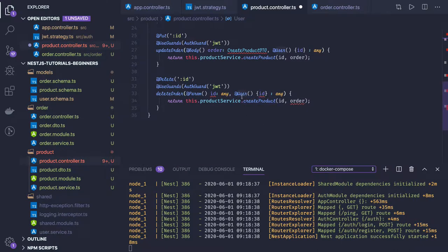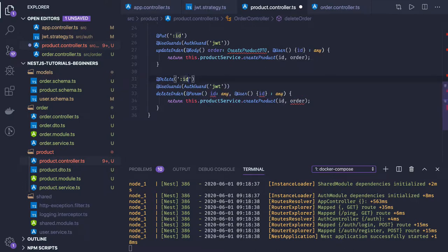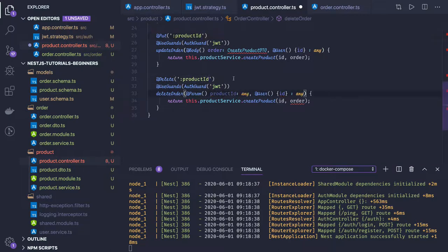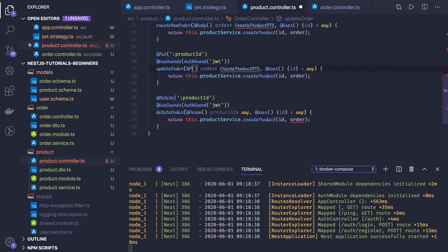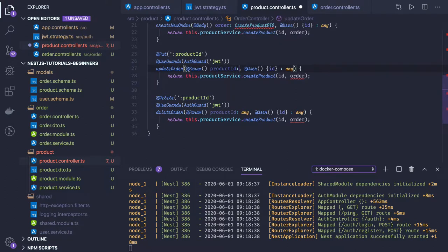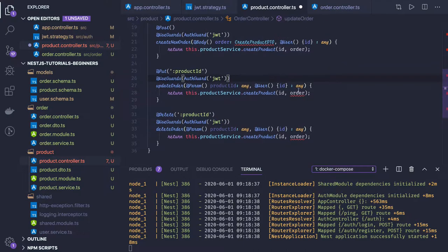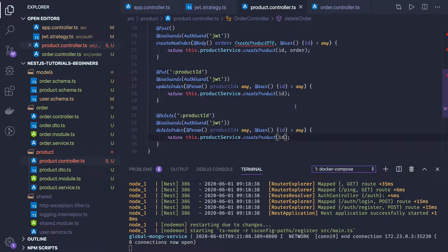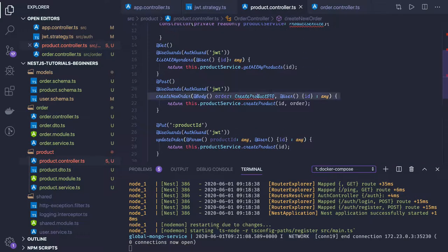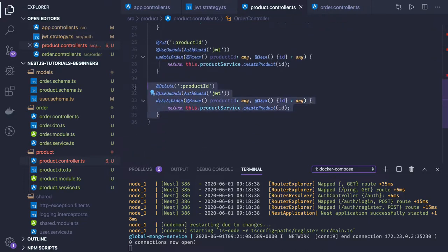We just need to change this attribute to something else. Let's call it product ID, because having two parameters both named 'id' would conflict. So let's call it product ID here as well. Here we also need to use a param for product ID of type any. Let's simplify it — we just need to pass the ID for PUT update and delete. Here we will be creating it, so we will be passing the DTO.